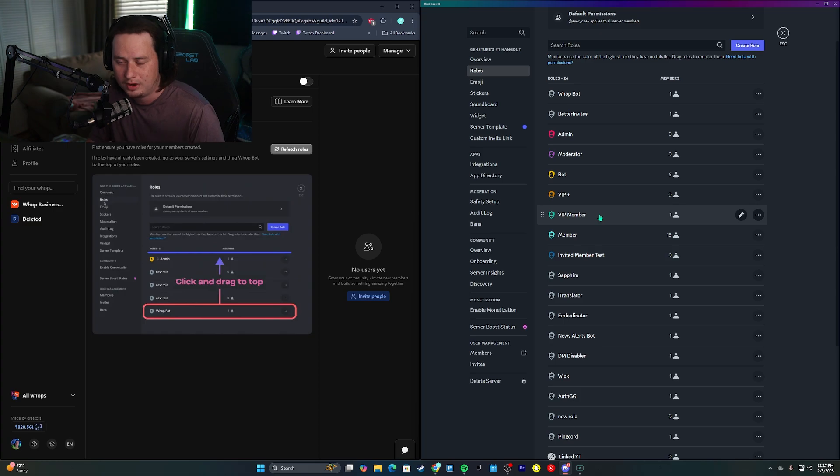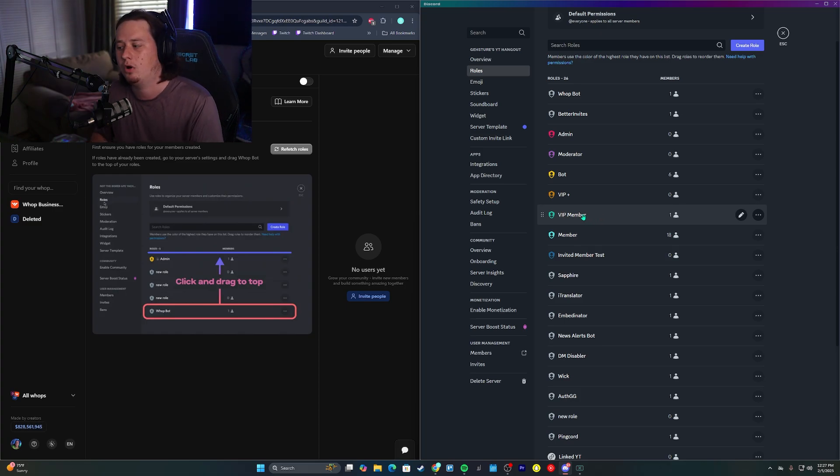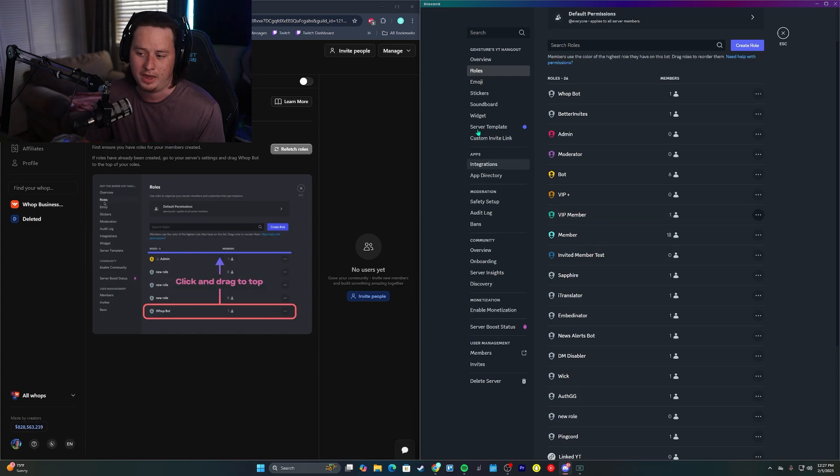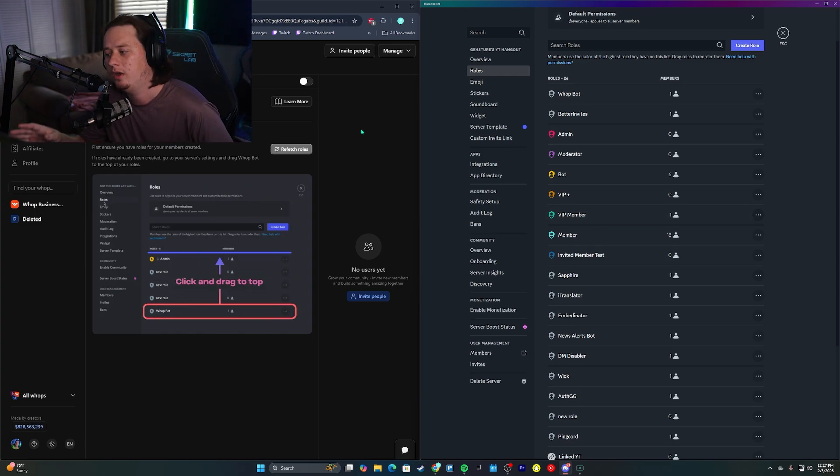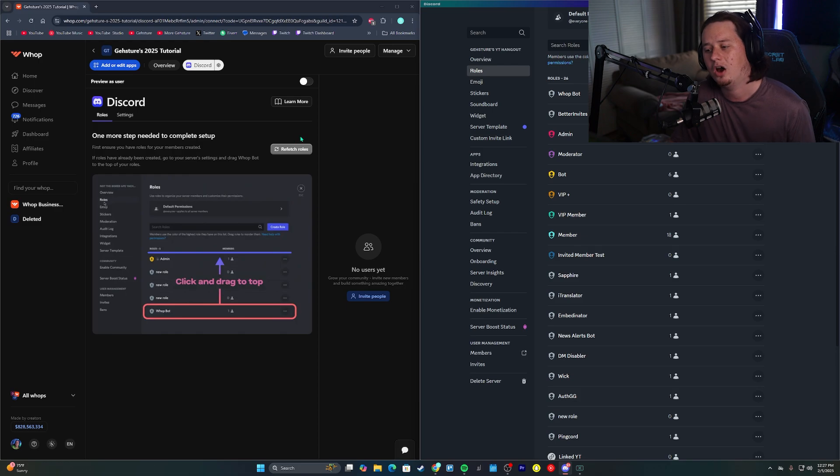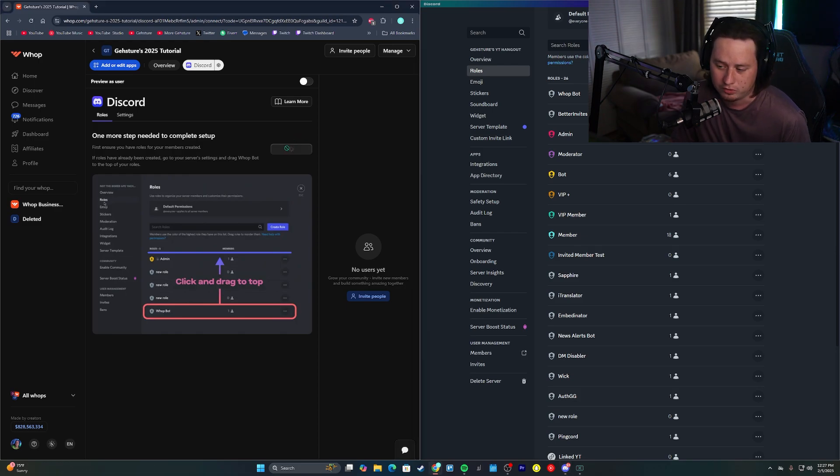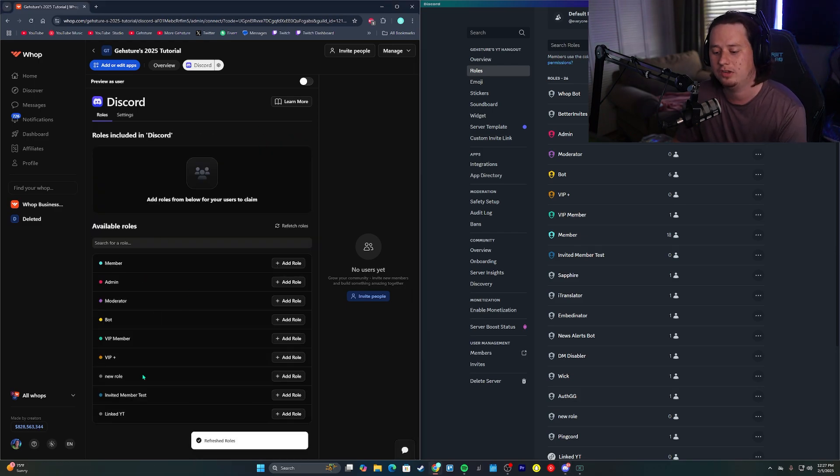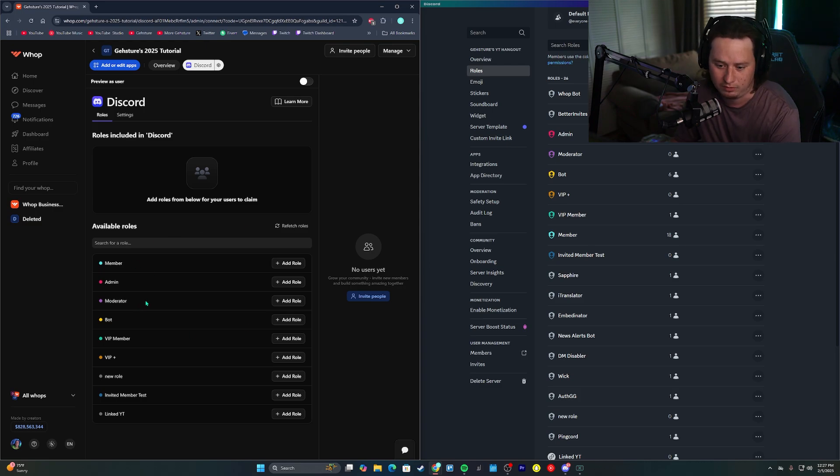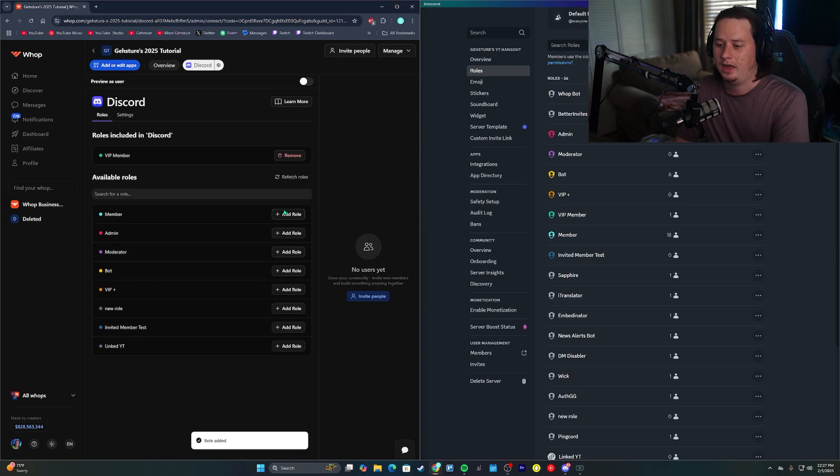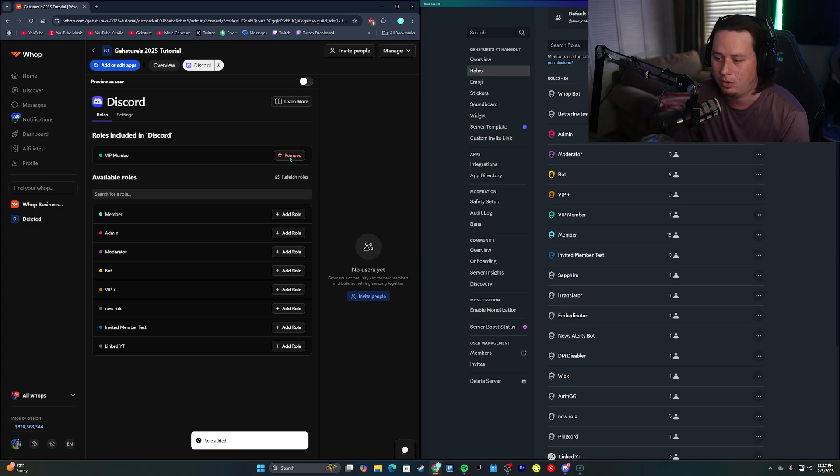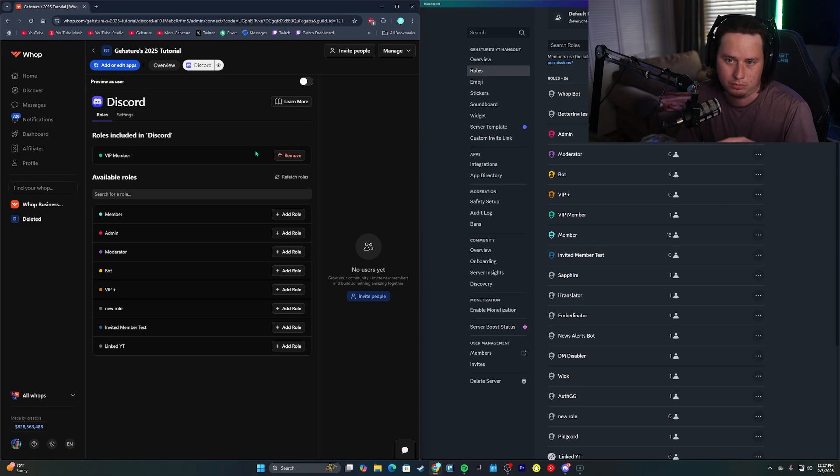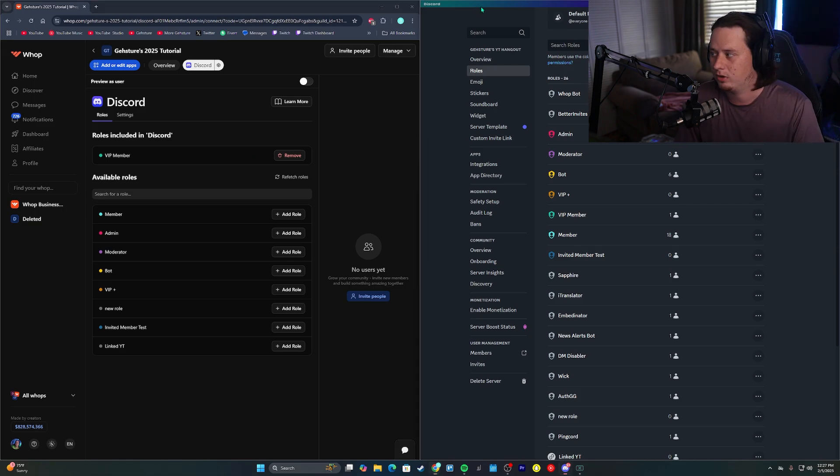If you don't already have a role created, go ahead and create a VIP role or whatever you want to call the role that users will receive whenever they pay on WAP. For me, I have the VIP member role. Now that that's set up and the bot role is dragged to the top, all we're going to do is click refetch roles over here on WAP on the left side. And now we will see all of the roles that we are able to give out. So we are going to give out the VIP member role and that's all we have to do. We click add role. If you want to give out more than one role, you can do that here. I'm only going to give out the VIP member role for this.